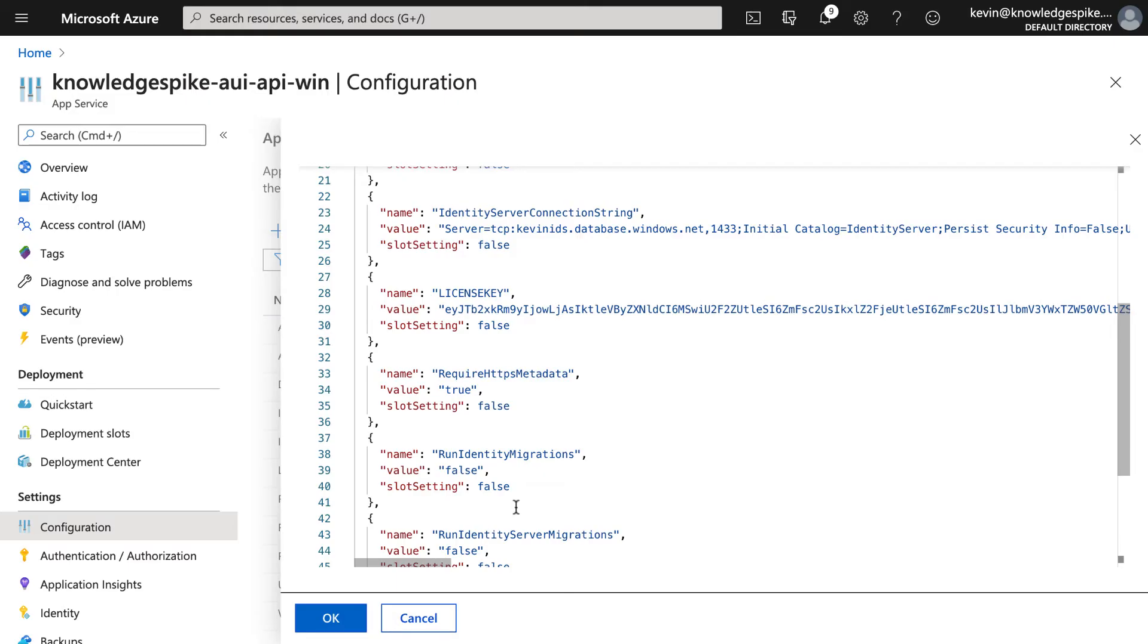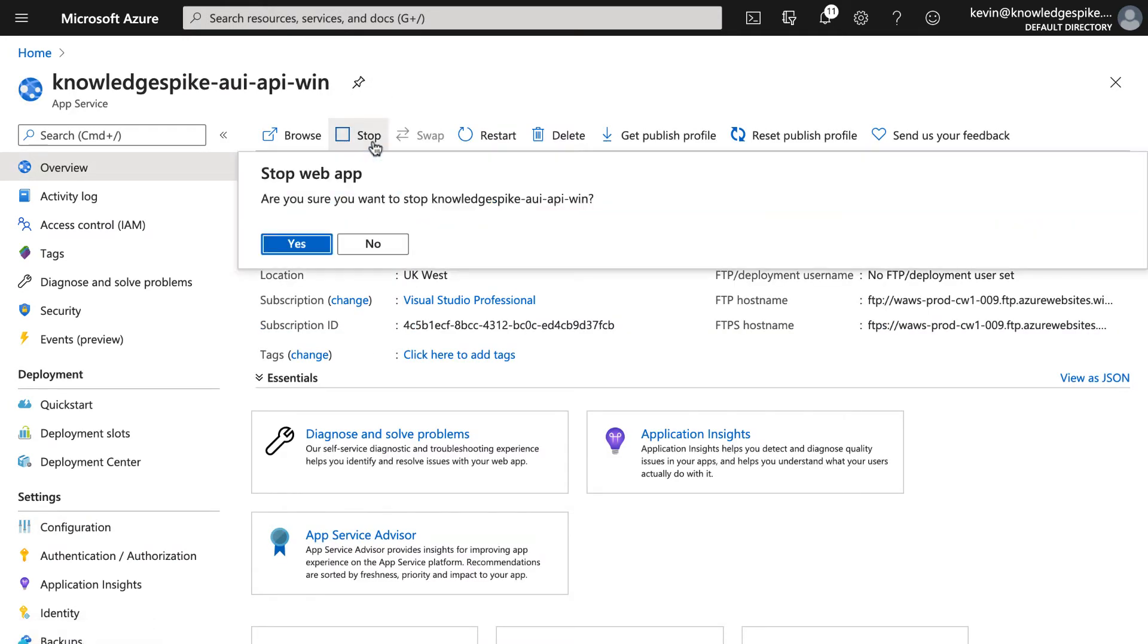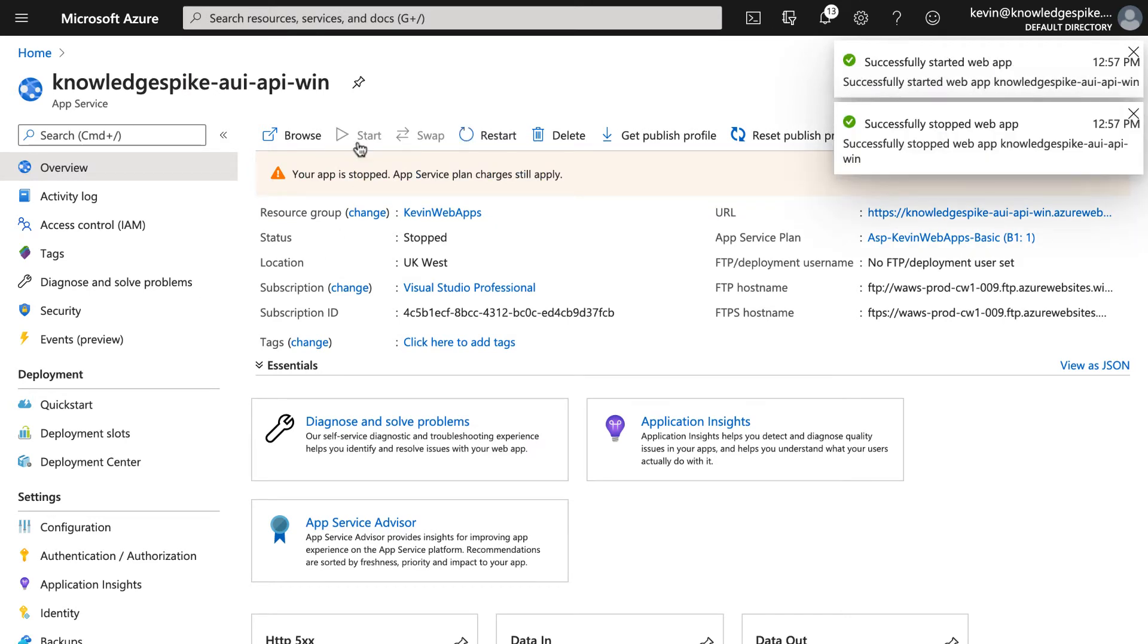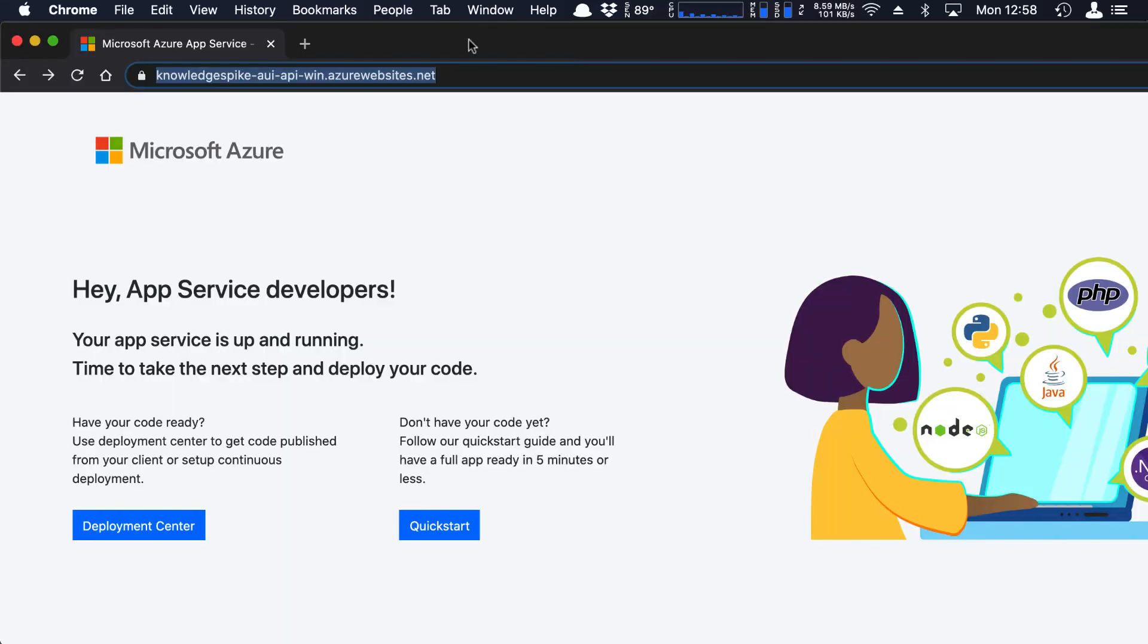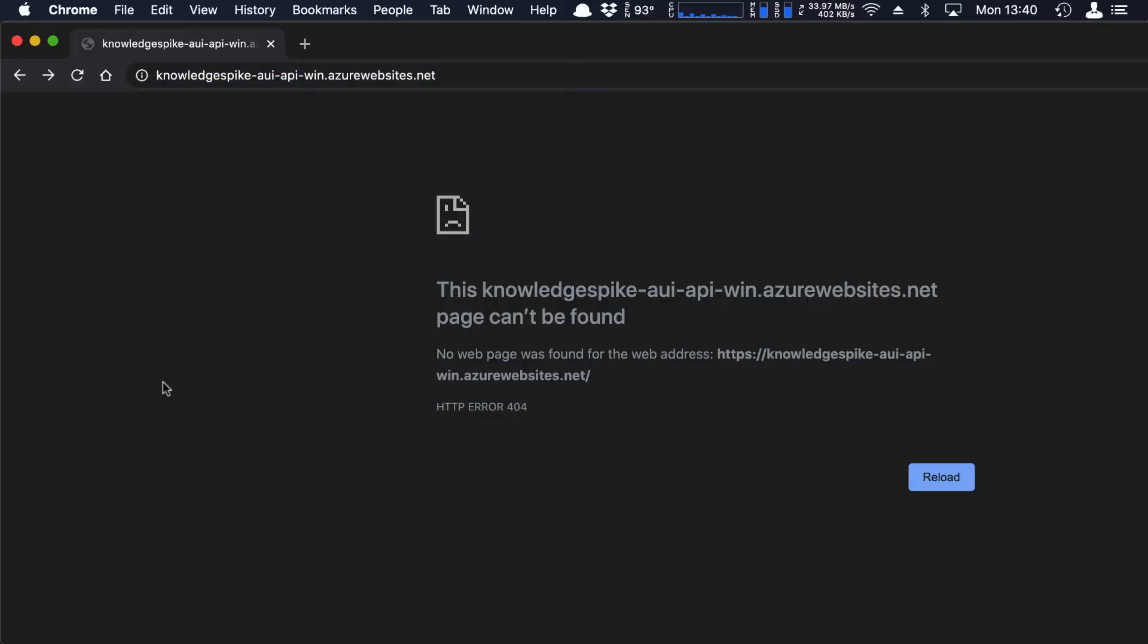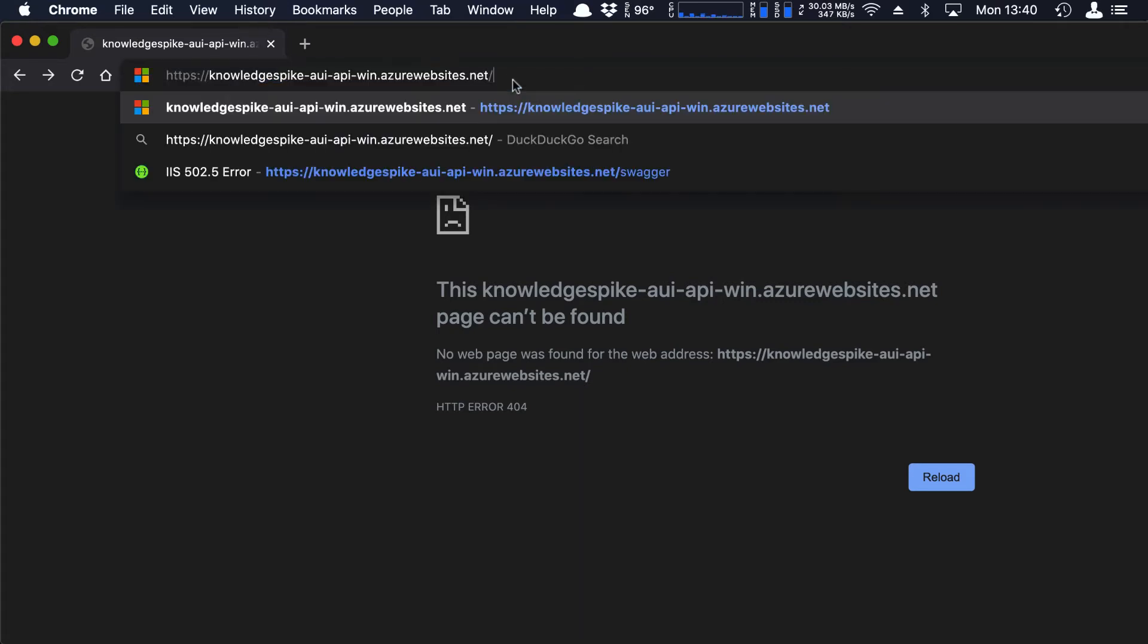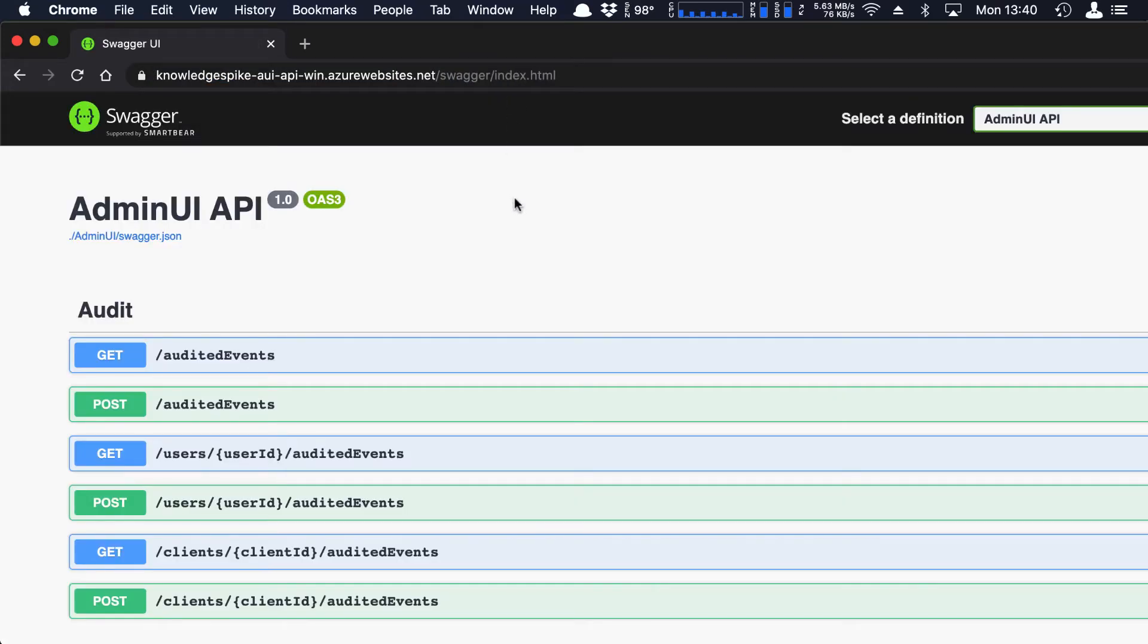Okay, so with those values in place, we should be able to check that the API is working by asking for its Swagger documentation. So before I do that, I'm going to stop and restart the API to make sure the changes I've made have been picked up correctly. And then first of all, just refresh the page. We got a 404, which is expected. And then from here, if I go to slash Swagger, then we get the Swagger documentation. So the Admin UI API is working.